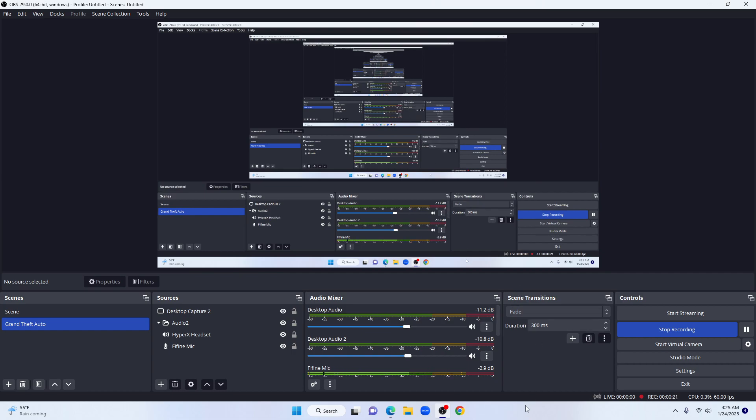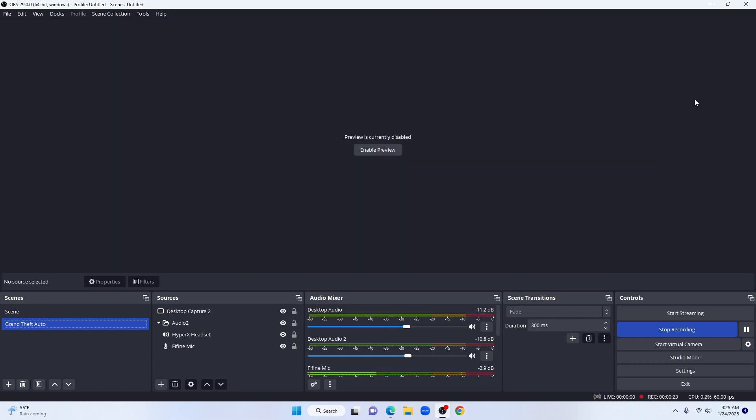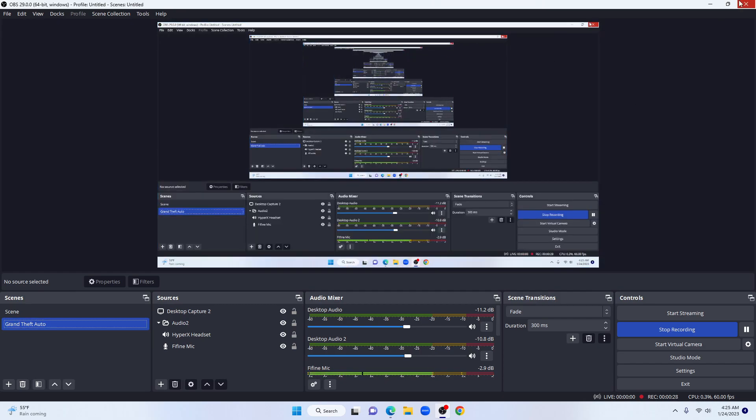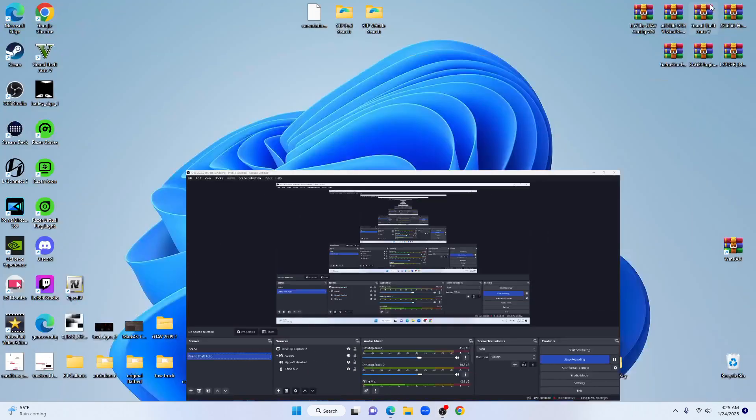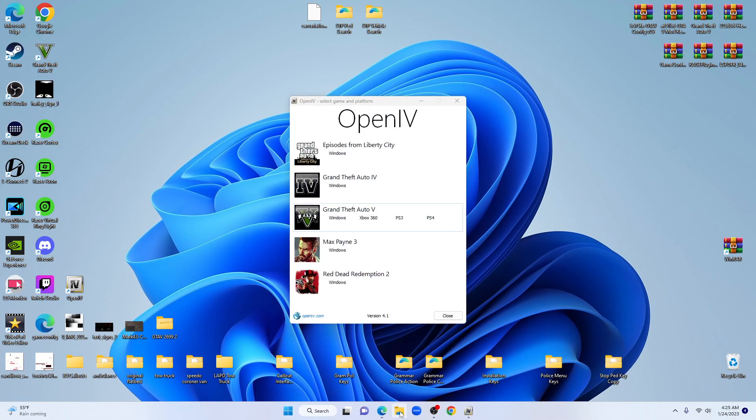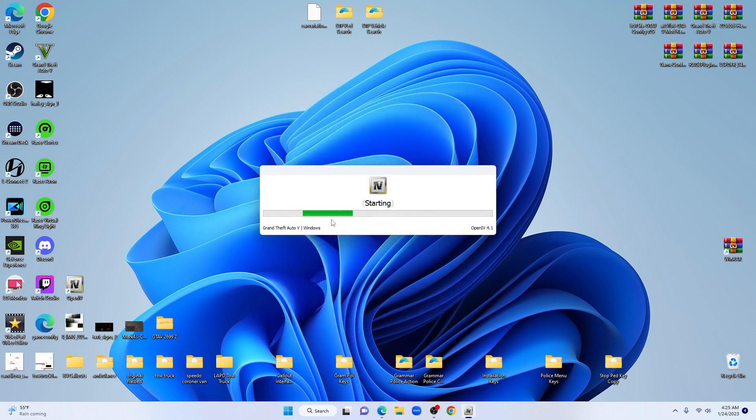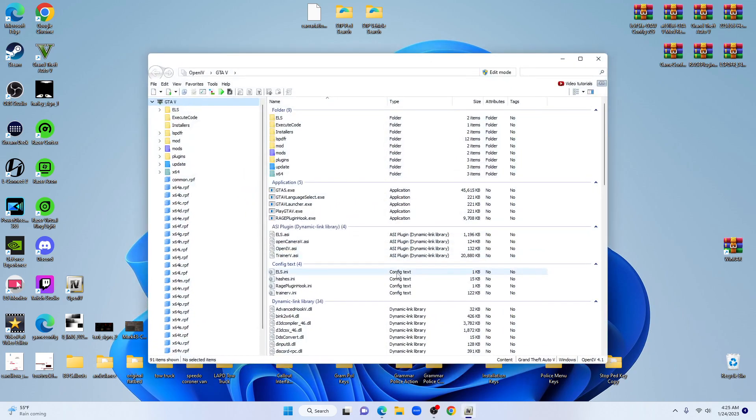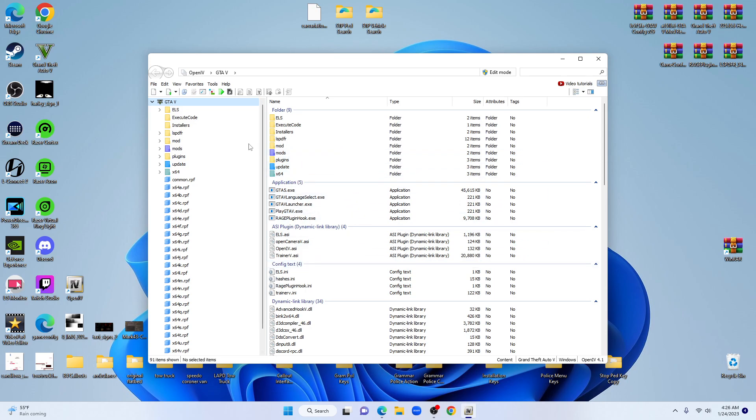What we're going to do is go to OpenIV. If you don't have that downloaded, there's going to be a link down below you can click on that link and it'll take you there to download it.